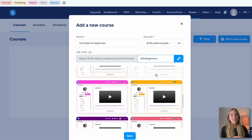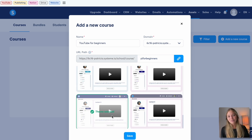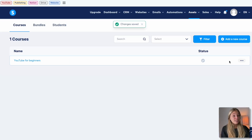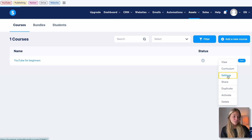Now select the theme, and don't worry if you're not sure about the theme because you can change it later on. Click on Save. Click on the three dots and go to Settings.